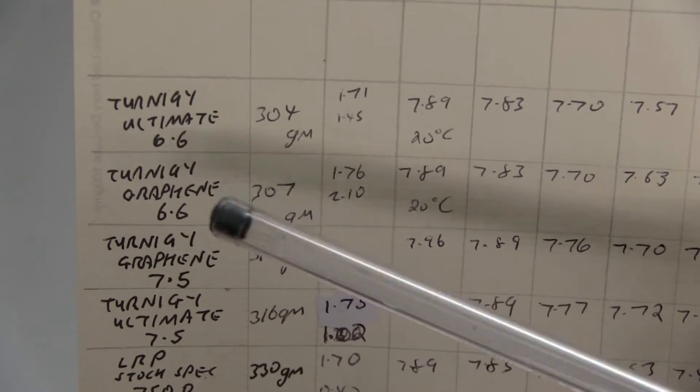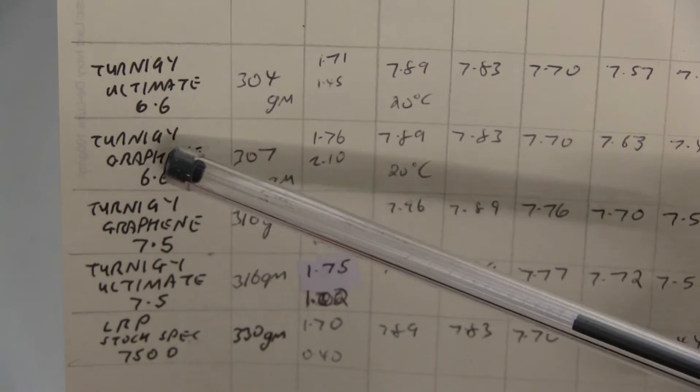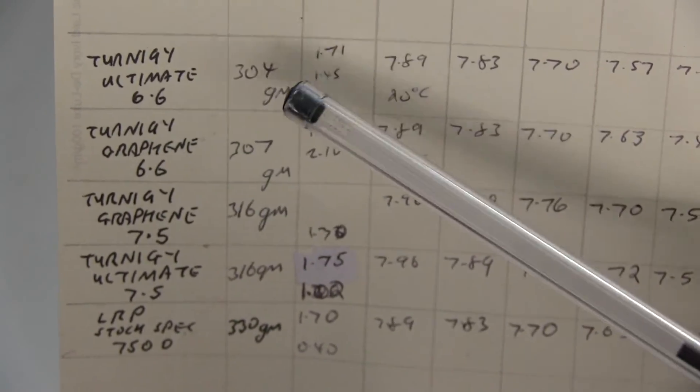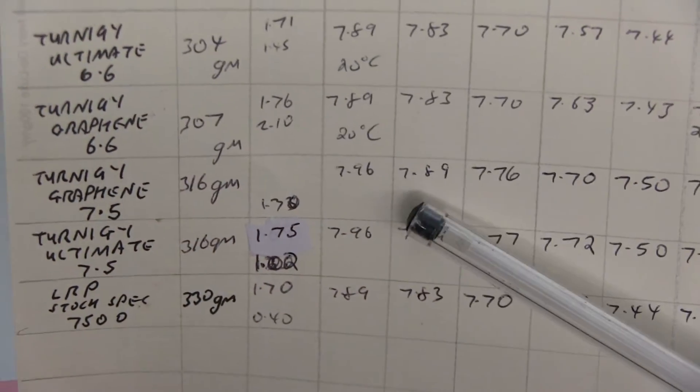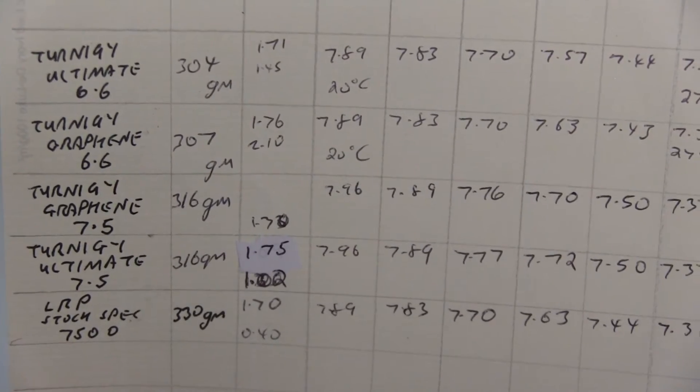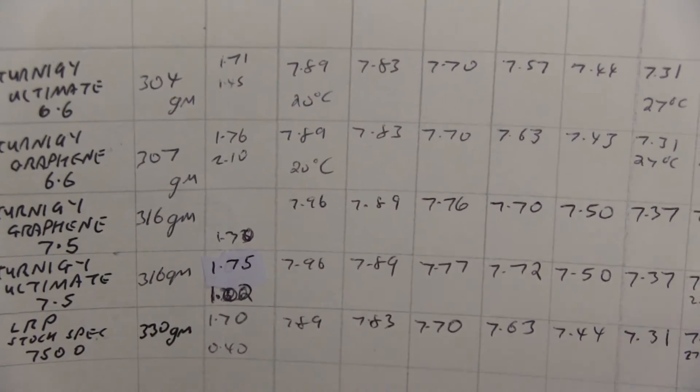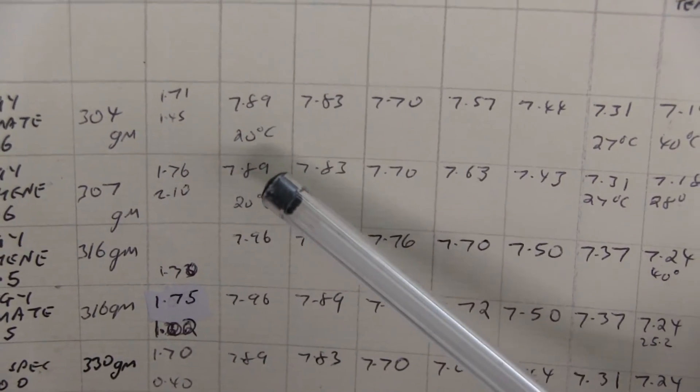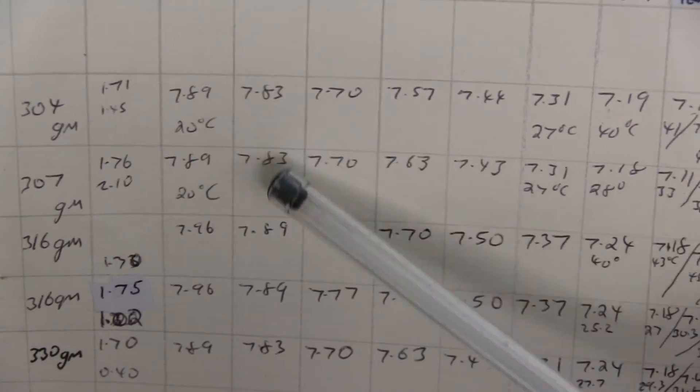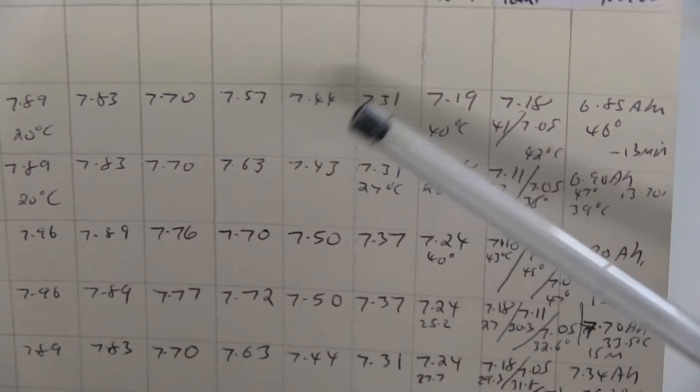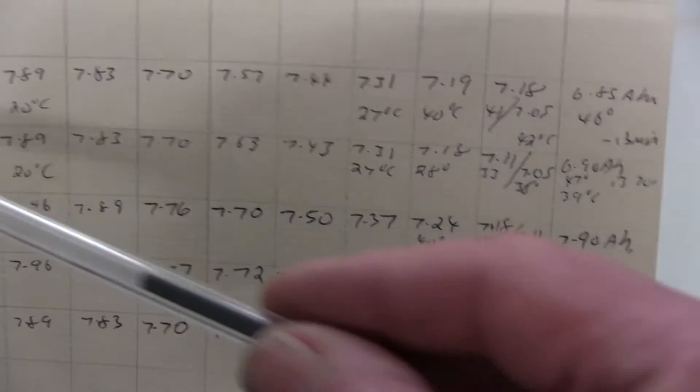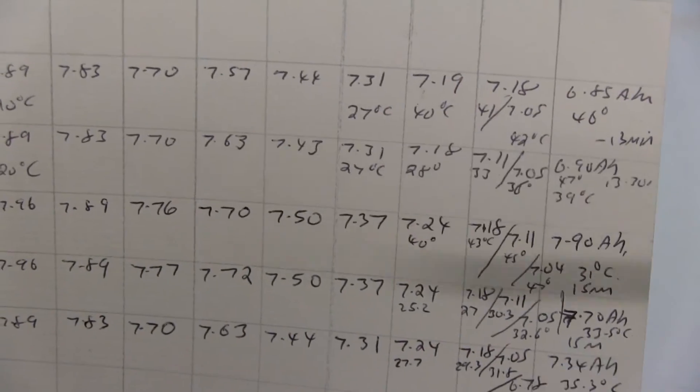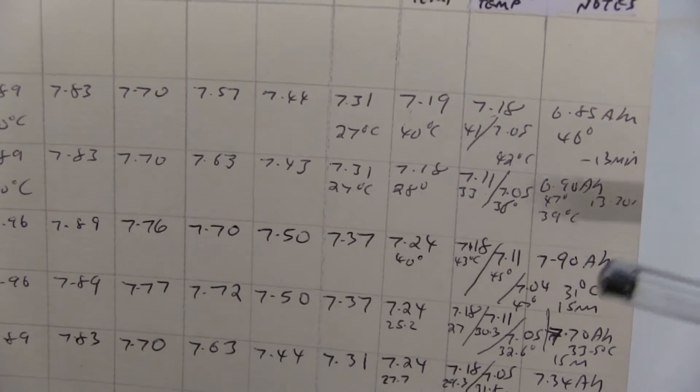The weight, let's look at the Ternogy Ultimate 6.6 and Graphene 6.6, basically weigh the same. The IR, I've had a lot of trouble reading the internal resistance. Starting it off, the voltages start off 7.8, 7.8, 7.8, 7.7. 1 ampere hour, 2, 3, 4, 5, 6, 7, the voltages on the two remain exactly the same. They might as well be an identical battery in every way.